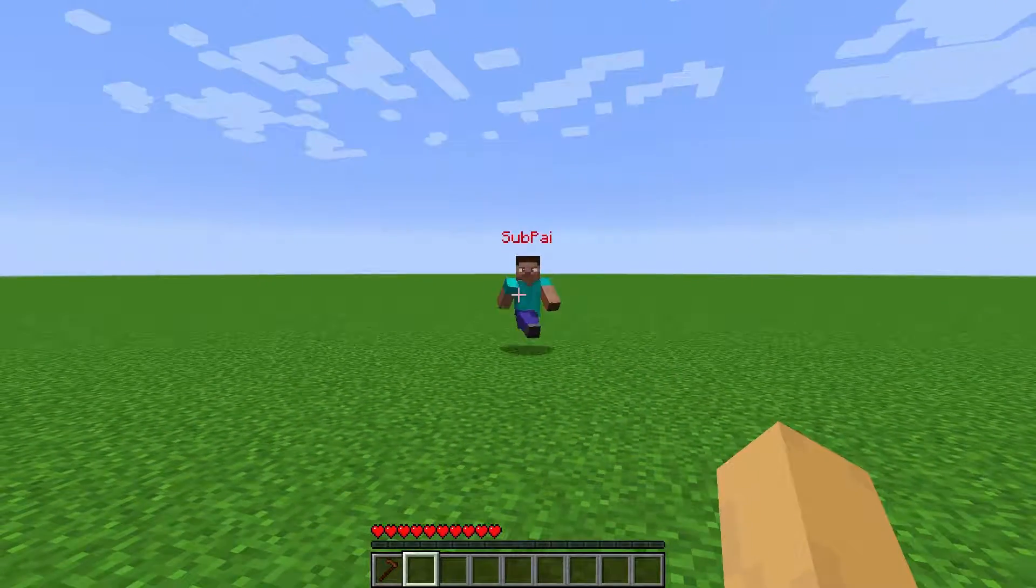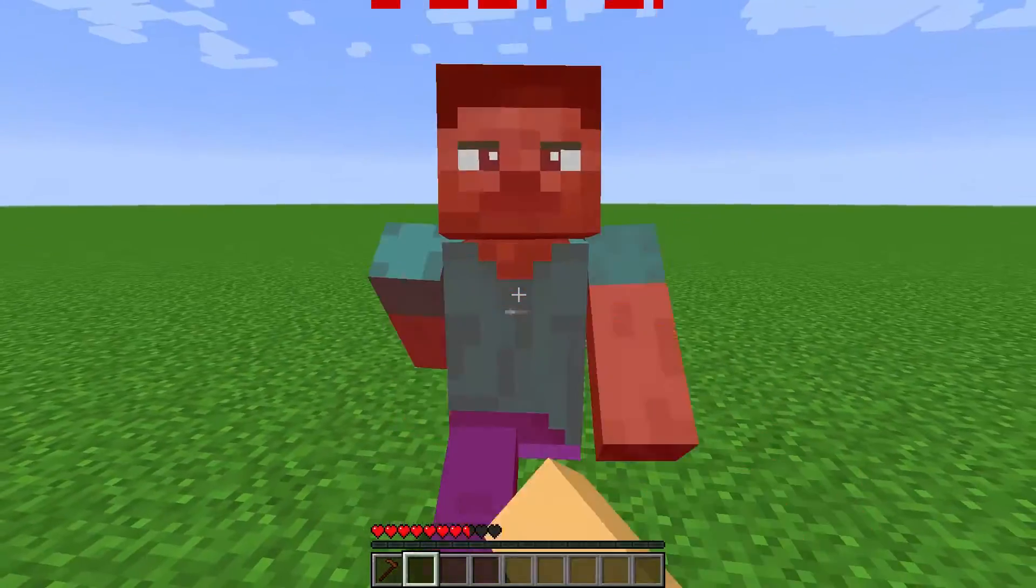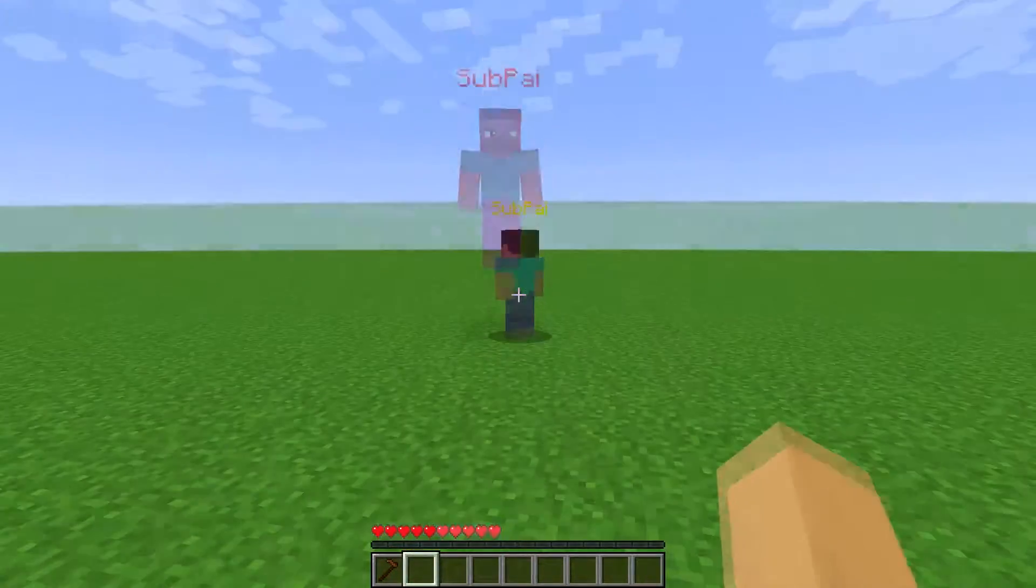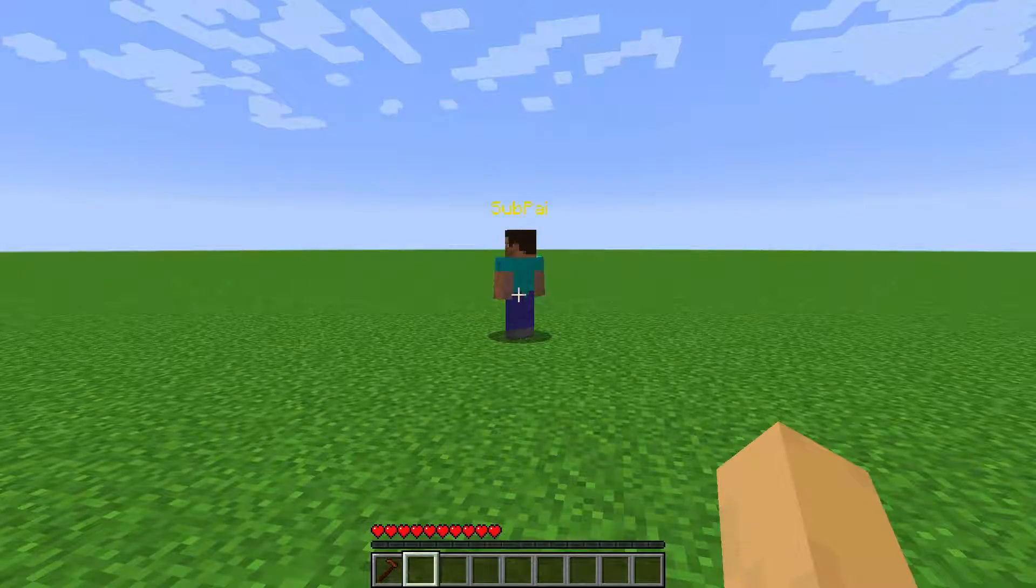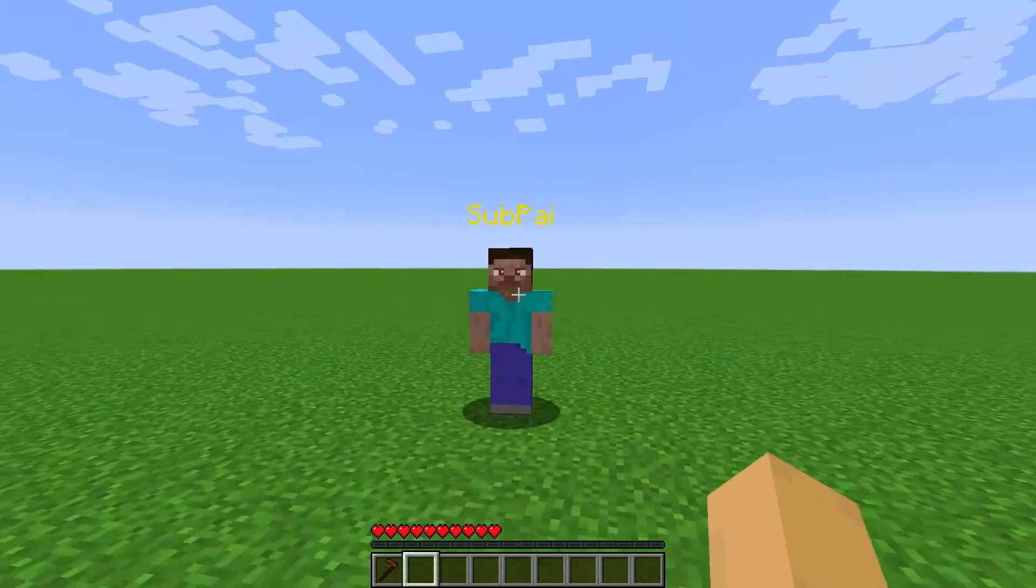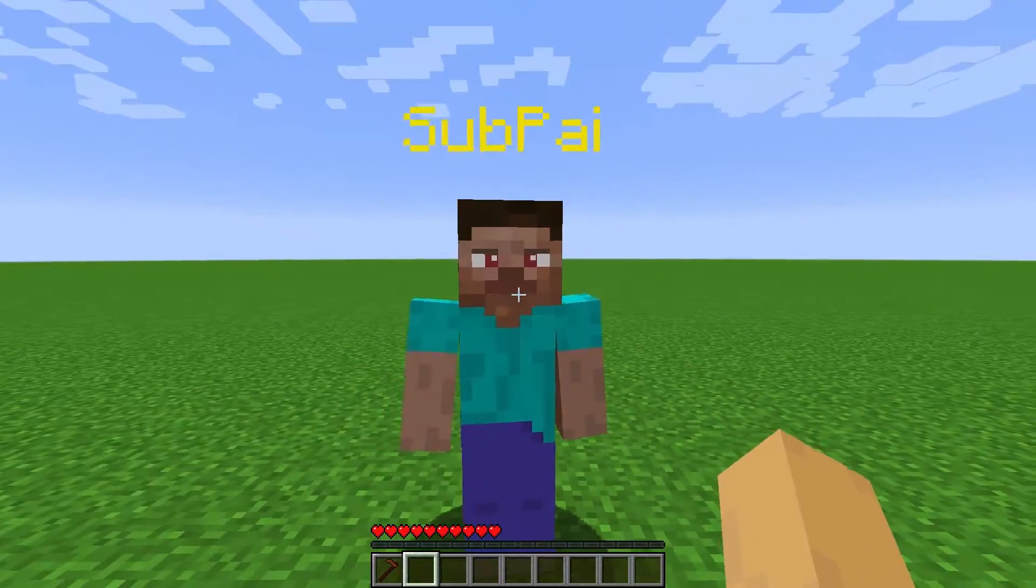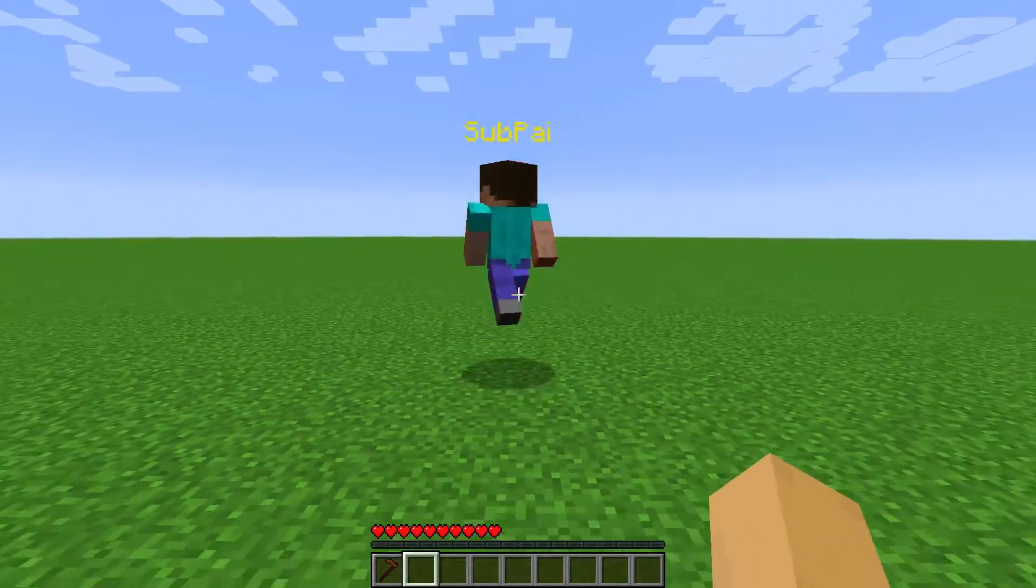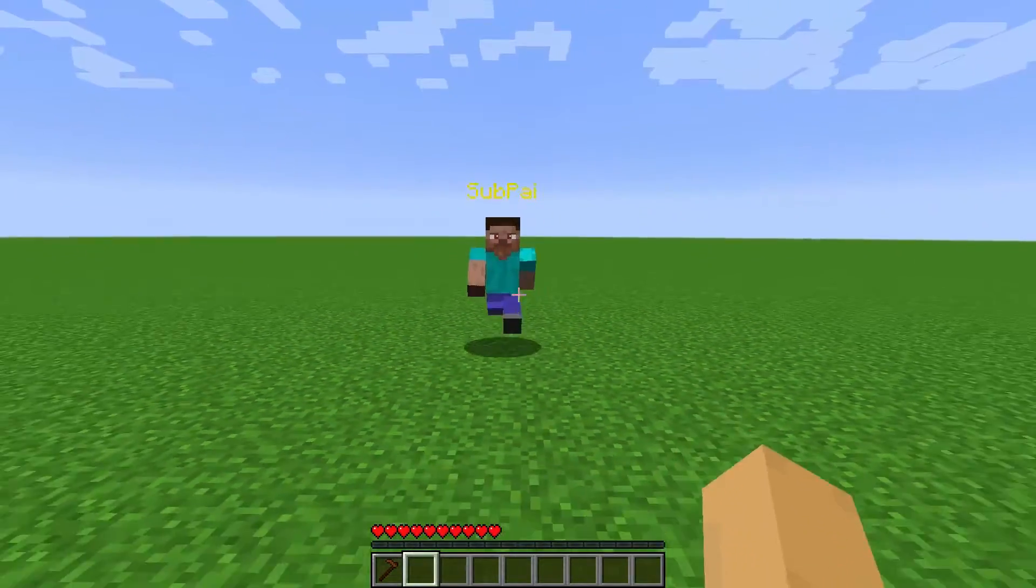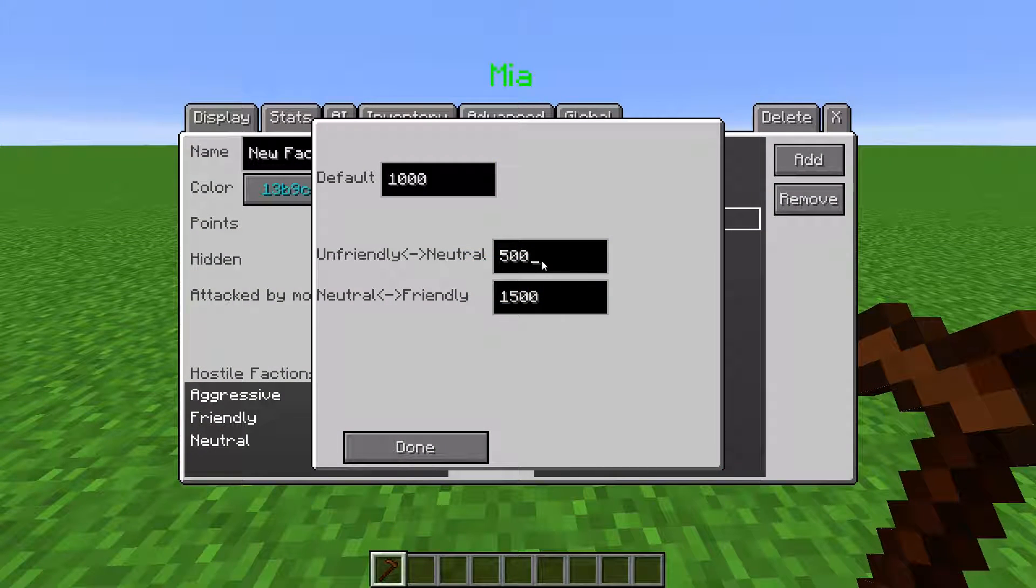NPCs who they are unfriendly with will be aggroed on sight by the player. NPCs who the player is neutral with will not be aggroed on sight, but they can be hit and will be aggroed if the player hits them. You can define those threshold values here.